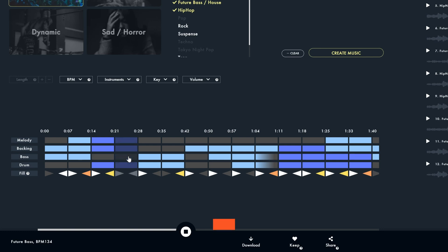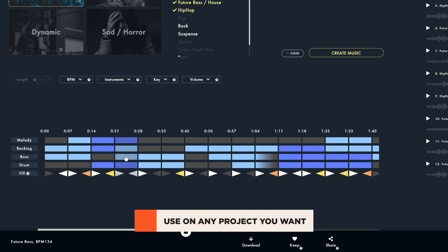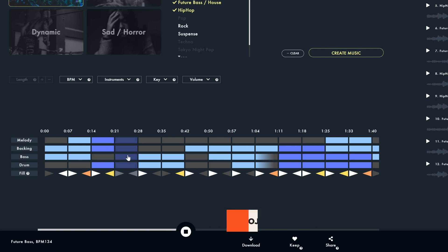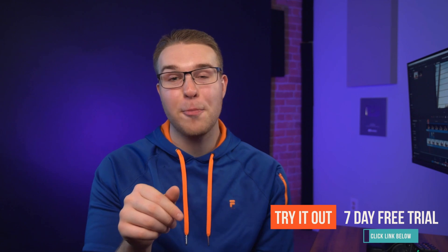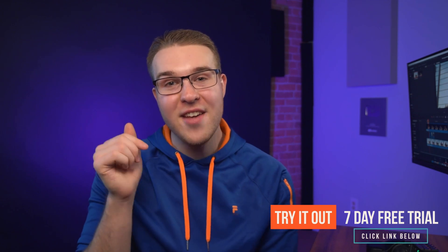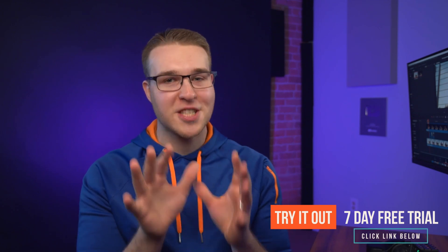And because you're creating the music yourself you can use this on any type of project you want without any possibilities of copyright. So try it out for yourself today and get a seven day free trial by clicking the link in the description. And once again thank you Sounddraw for sponsoring this video.